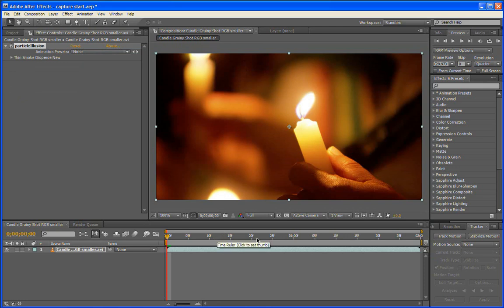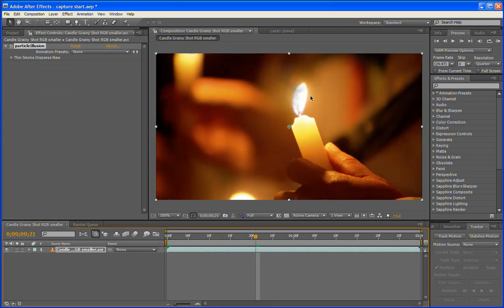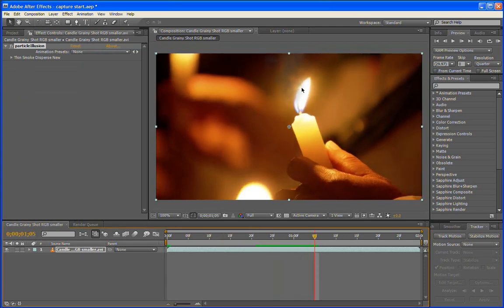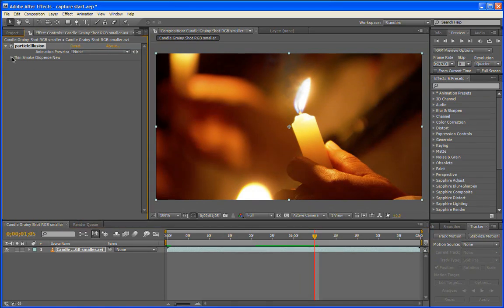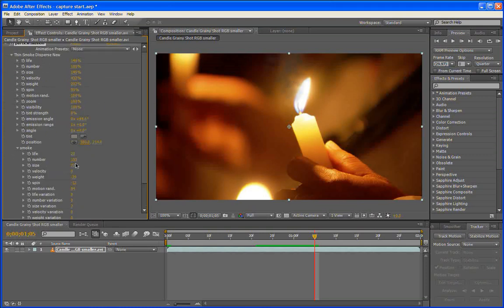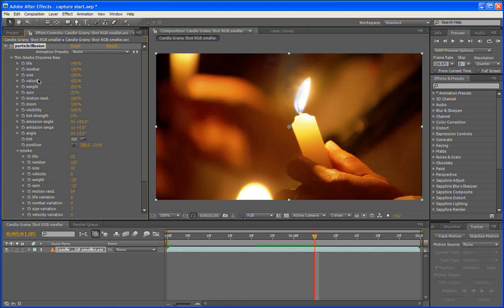And there I've got my thin smoke in my project. Let's take a look at some of the parameters now. So if we spin open this emitter, we can see that it's a fairly simple emitter, and it's got only one particle type, one component to it. It's still got about 20 or so parameters.